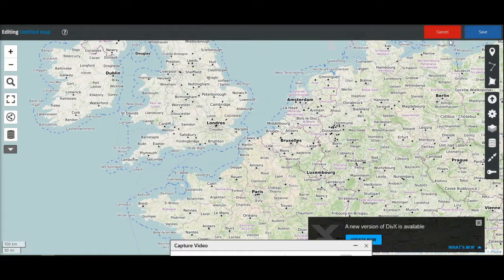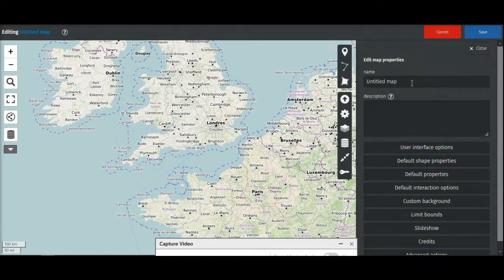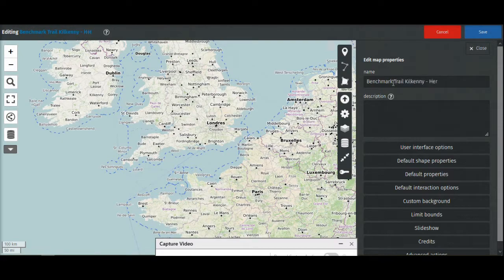This is what you see first. The next thing you want to do is change the name of your map. In the top left corner you see 'Untitled Map' — you click on the pencil and put in the name for your map, and also a description. You can format and change everything later on. This is not written in stone, unlike the benchmarks.